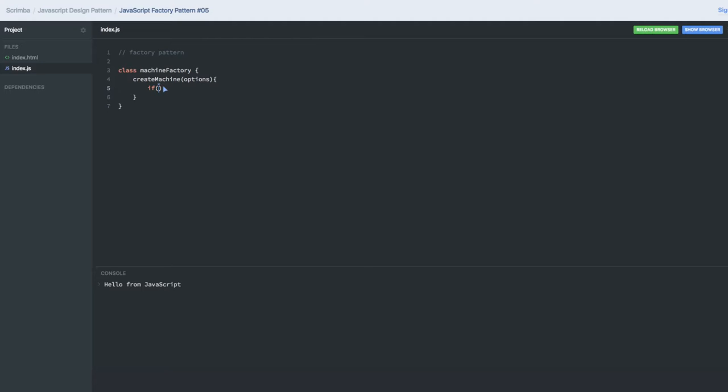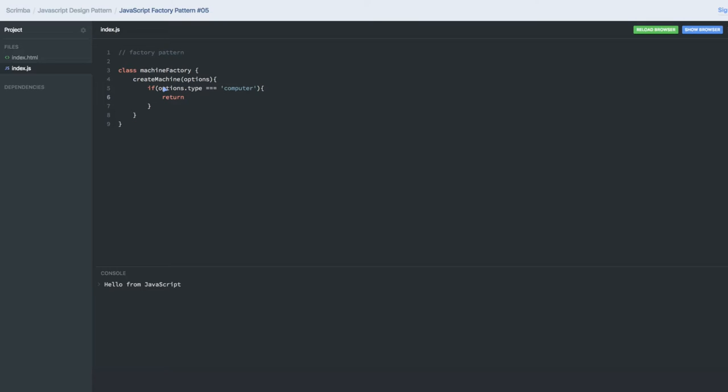So here I can create a switch block or if block. What I will do is options.type - you might be passing with the type - triple equals. Type is like car, type is like computer. So this factory function will be responsible for giving you the instance of that particular type. Return new computer.